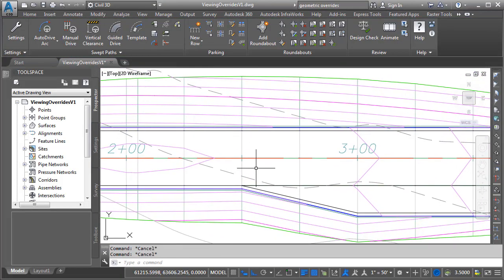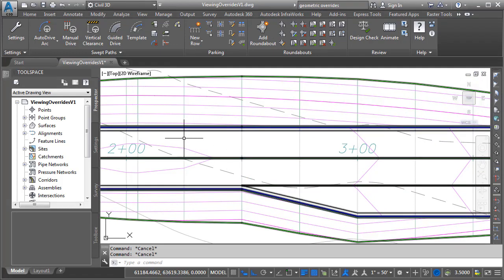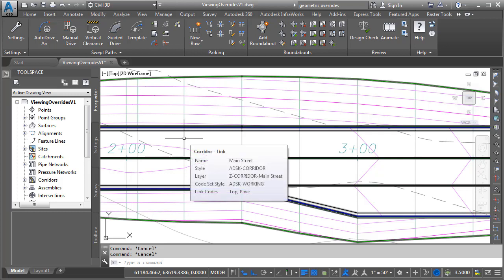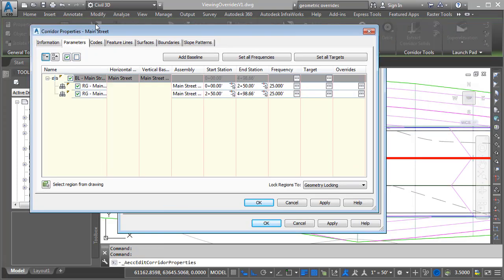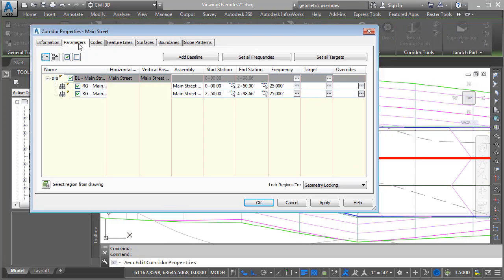Now that I've applied an override, how can I find it again if I need to? Well, traditionally we can find overrides by going to the corridor properties. If I select the corridor, I'll click to bring up corridor properties. Here on the parameters tab,